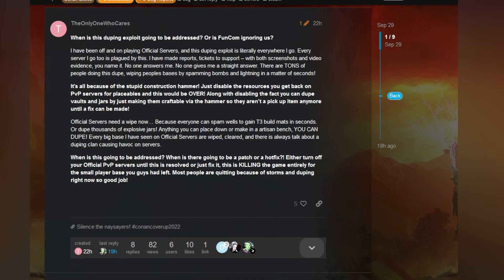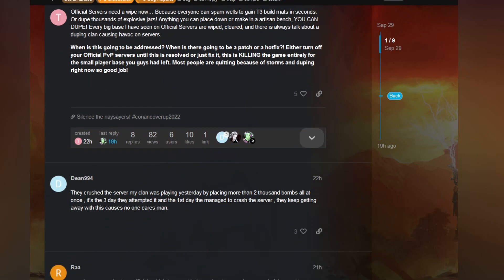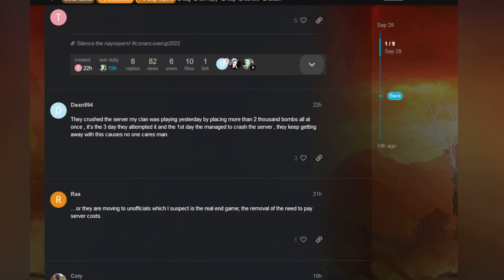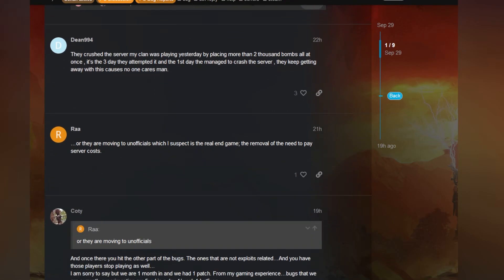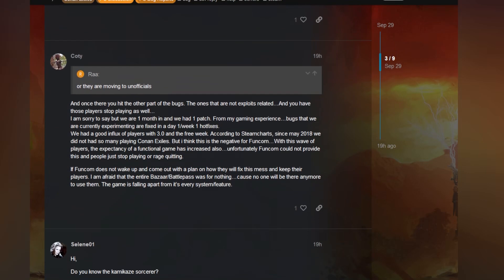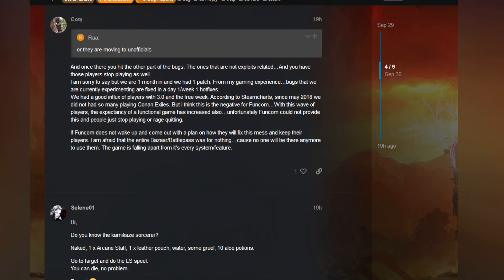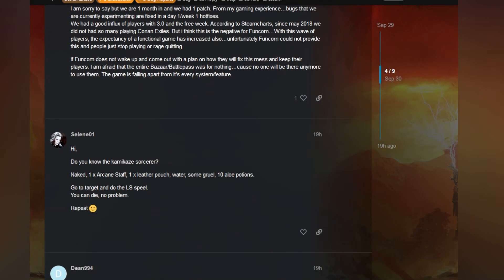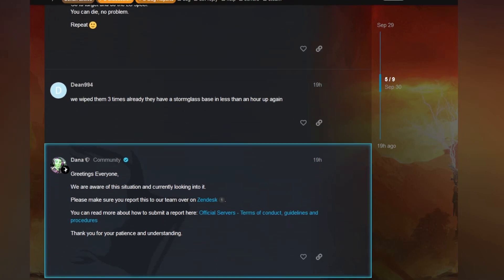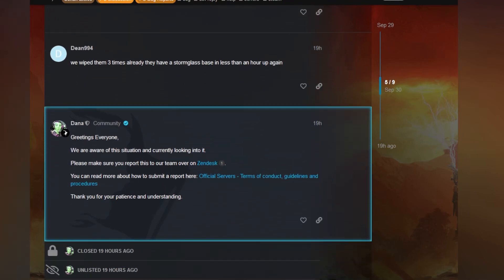So it got some replies. I made this post prior to going to bed and I wanted to see what I would wake up to. And of course there's no surprise what I woke up to. Greetings everyone, we are aware of this situation and currently looking into it. Please make sure you report this to our team over on Zendesk.